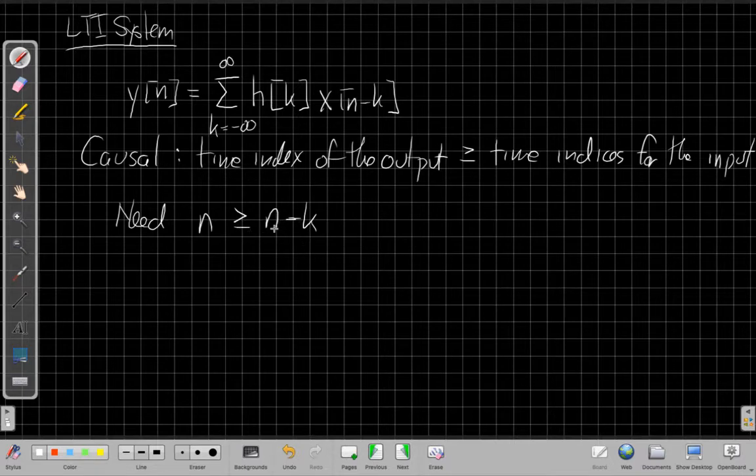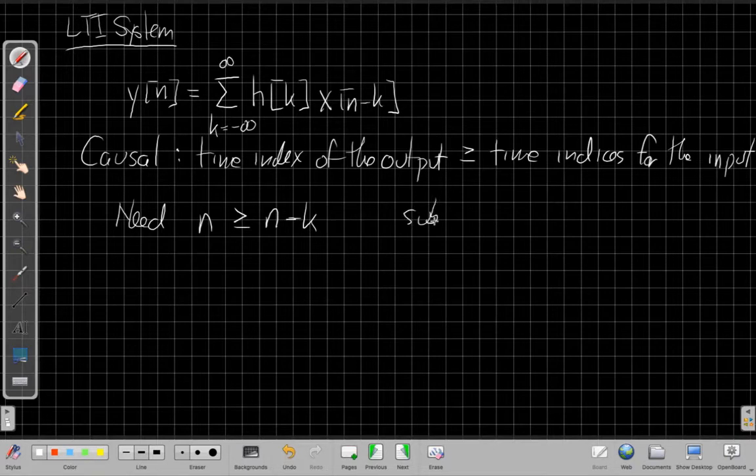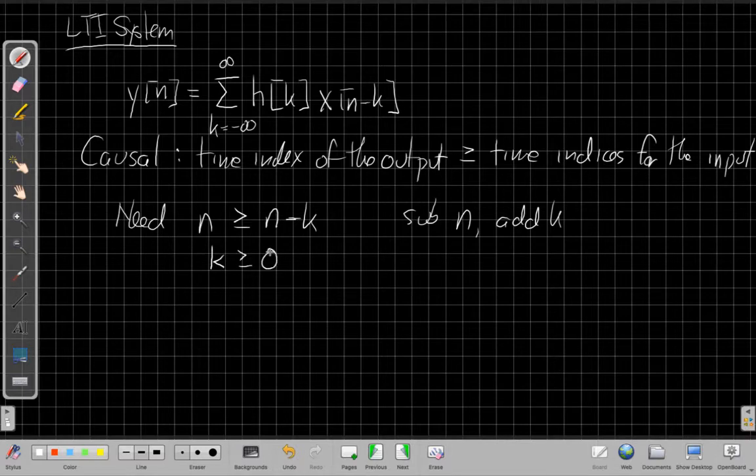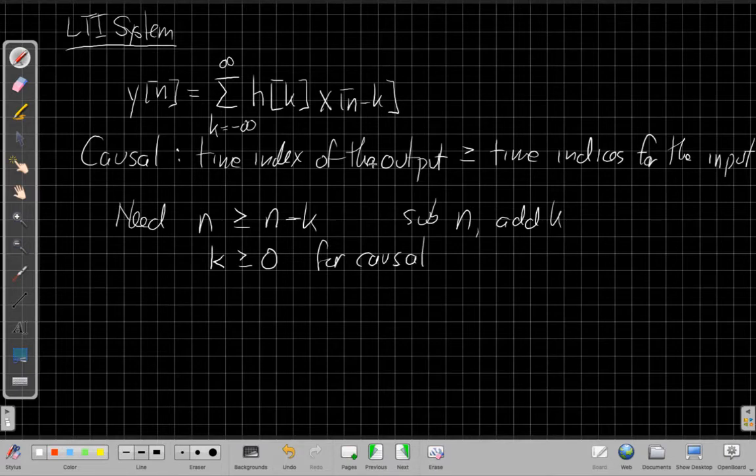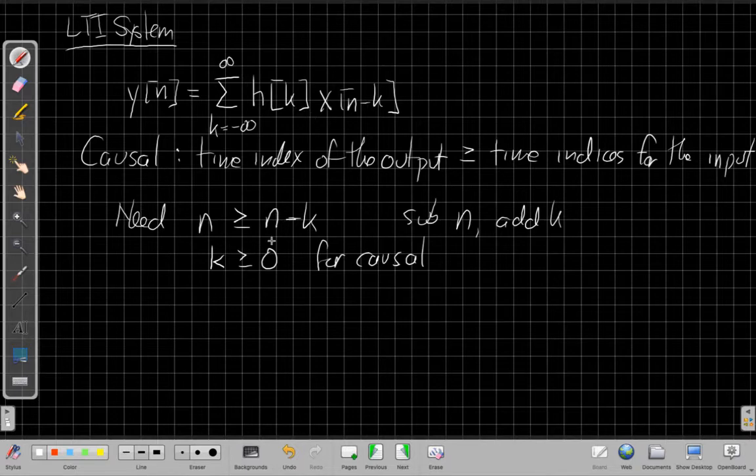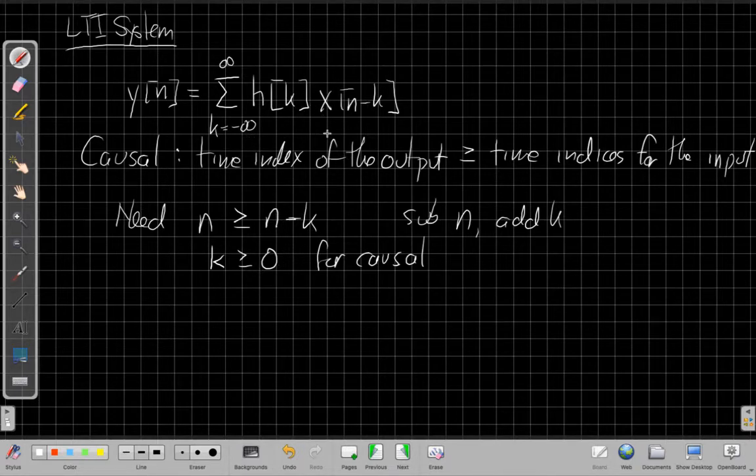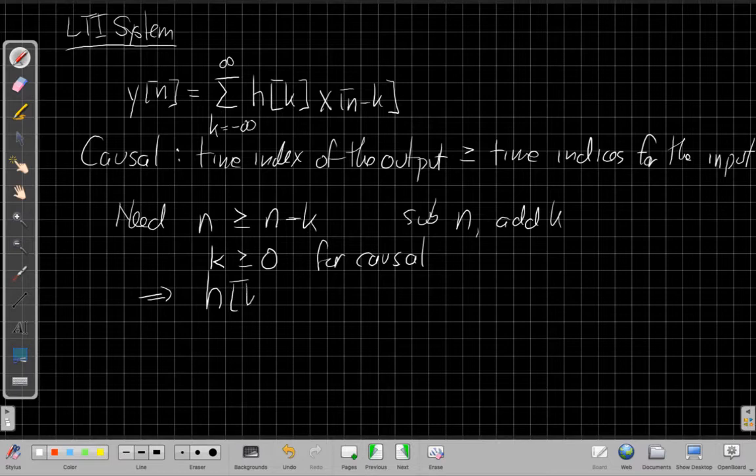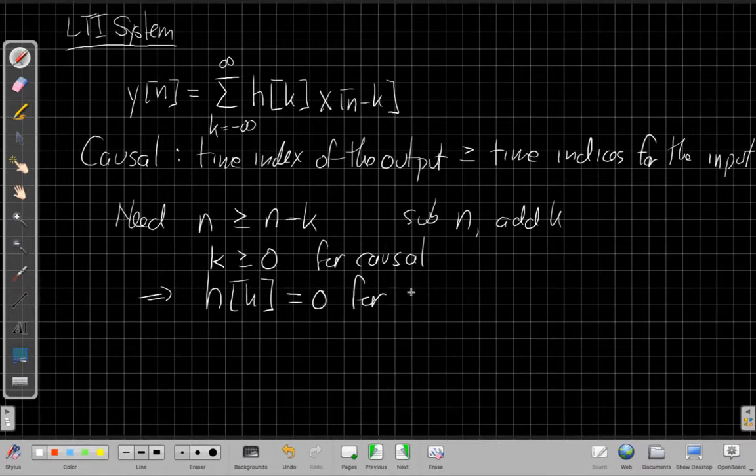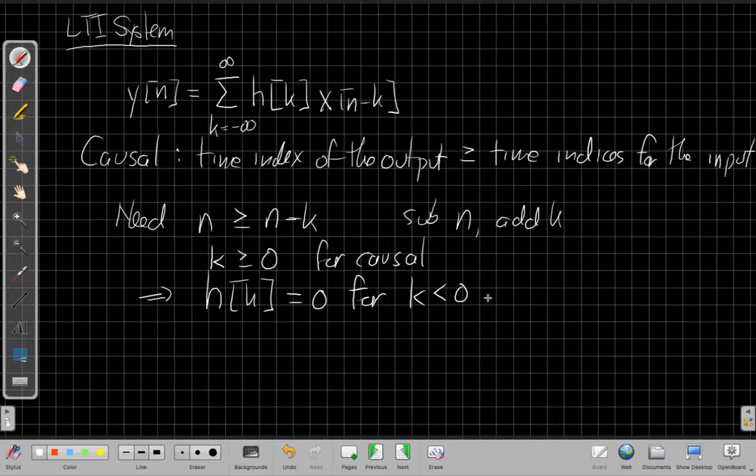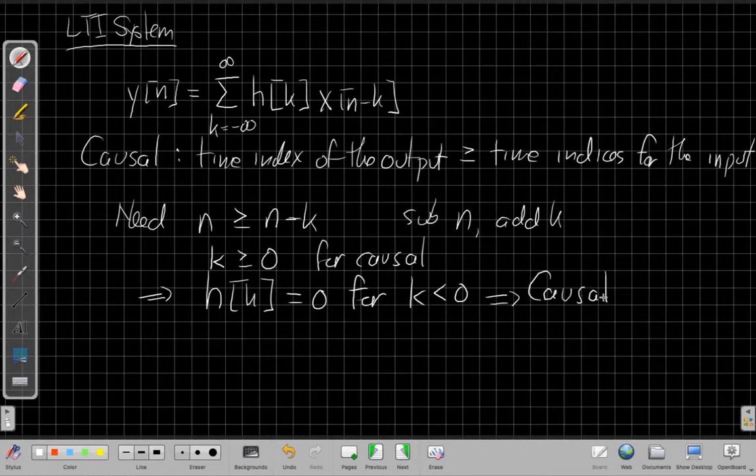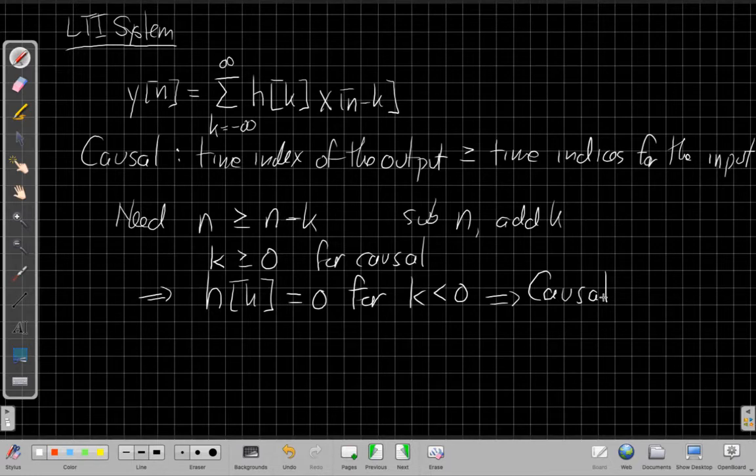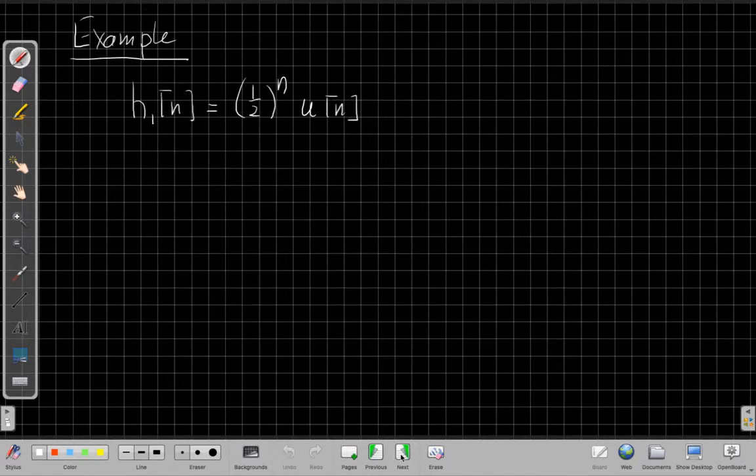We say, well, I can subtract n from both sides and add k. So if I subtract n, add k to both sides, I end up with that this is equivalent to saying I need k greater than zero for the causal terms. And looking back at the sum, that makes sense. If k is greater than zero, if k is like a two or a three, I have n minus two, n minus three. Those are past values of this. So we say, well, how do I make sure only the positive values of k contribute to the sum? Well, what we need for that to happen is that means I need h of k to be equal to zero for all the negative values of k. So if this is true, then the system will be causal. So it's actually a really easy test. If I look at an impulse response of an LTI system and it's zero for all the negative times, the system is causal. So let's see some examples of that.